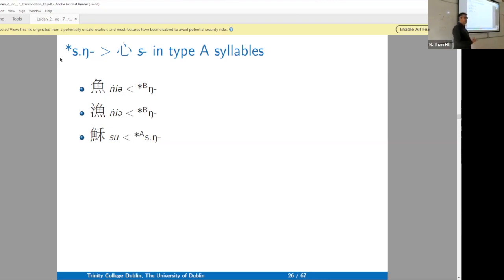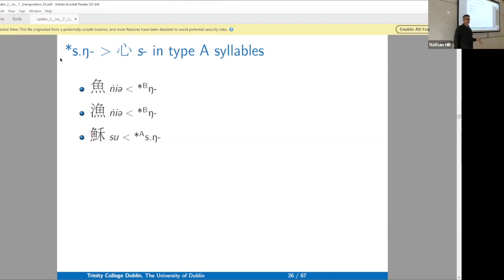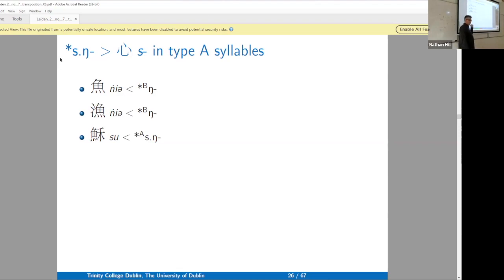Karlgren had no hypothesis to explain why this character would have the *fish* phonetic in it, so he said it's its own xiéshēng series starting with *s*. Whereas Baxter and Sagart say it goes back to *sn*, so it makes sense that it has this fish phonetic.